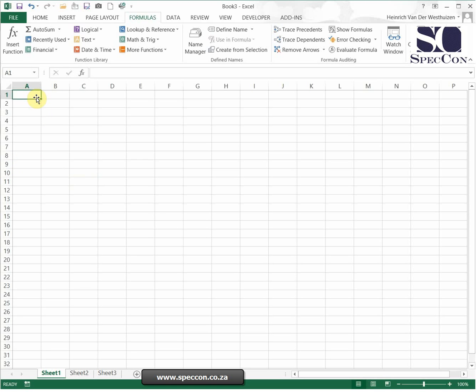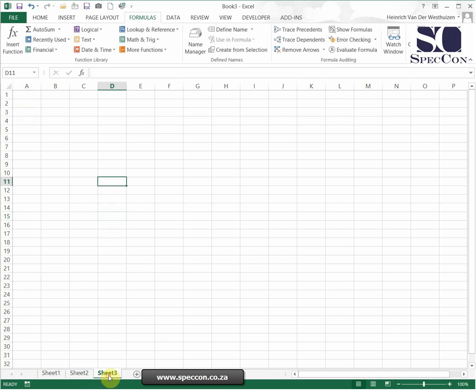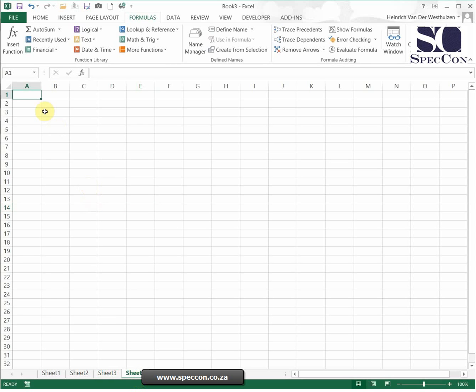I'm going to start off by entering some numbers on all the sheets. I'm doing this all in A1, and then I'm going to insert the sheet that's going to give me the total.